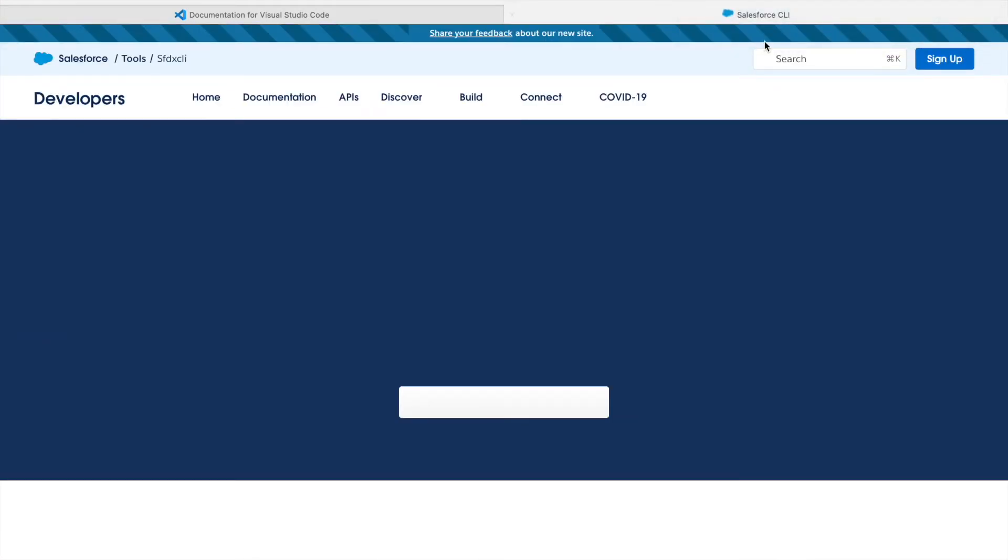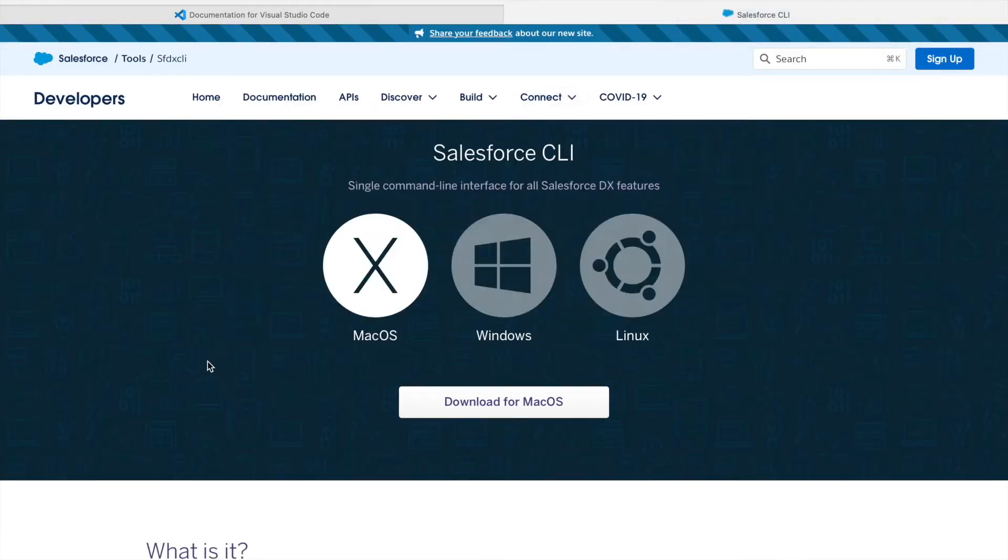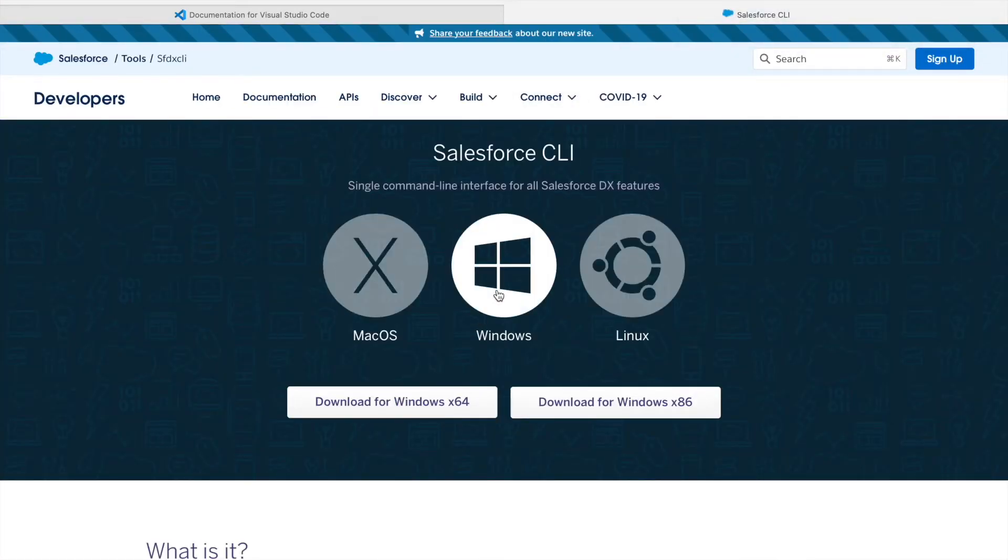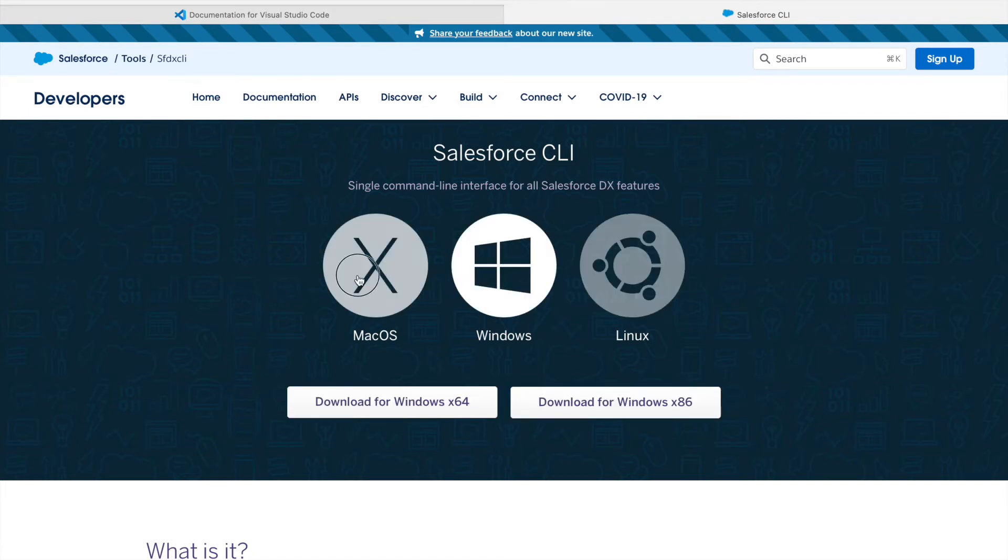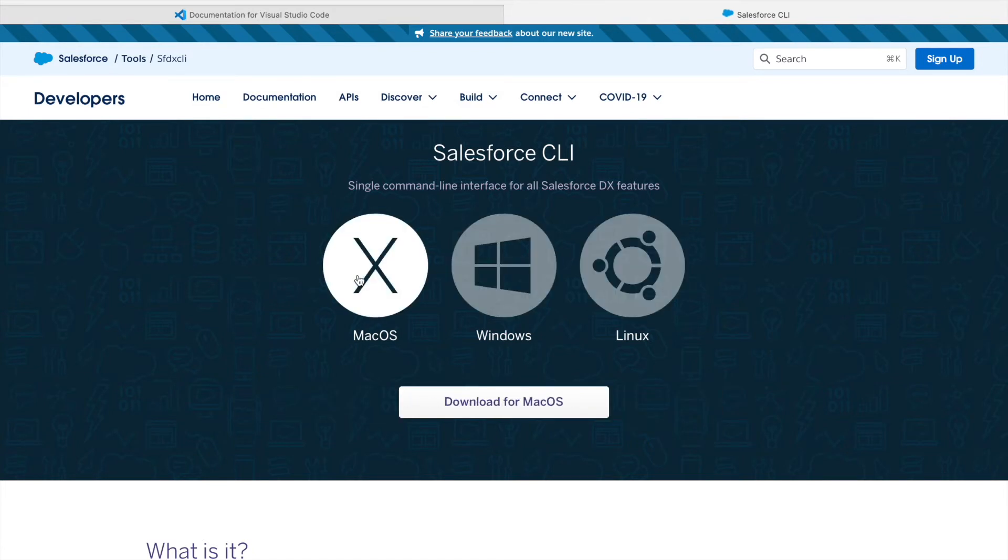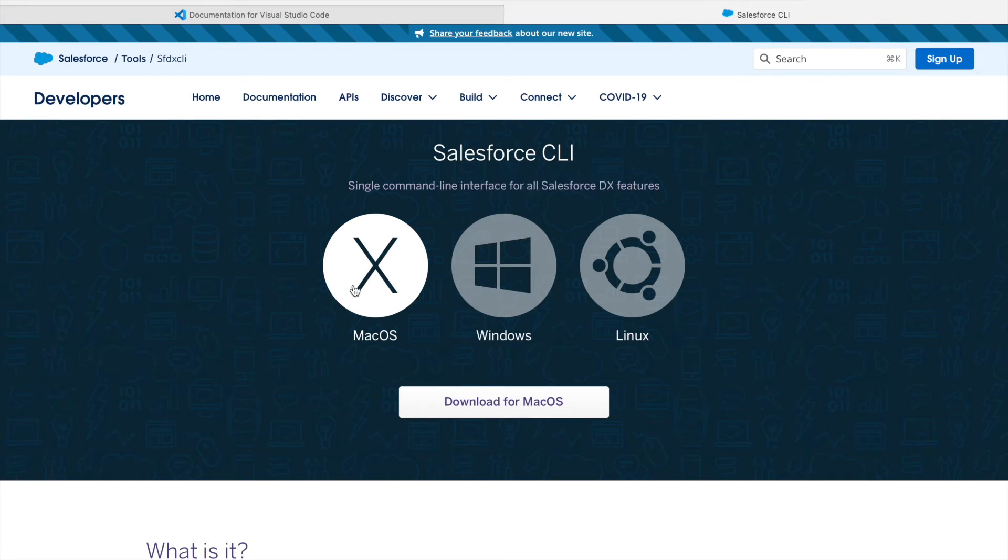Just like how we had options for VS Code, we have similar options for Salesforce CLI. This is your command line interface for all your SFDX features. What I can do is just select the Mac OS feature and click on download for Mac OS, and this initiates another download which would be for the Salesforce CLI.